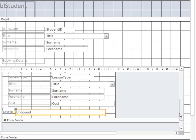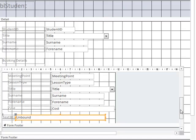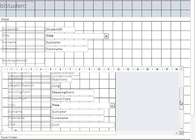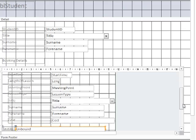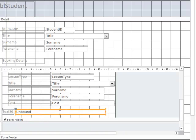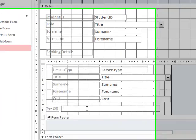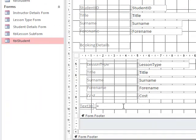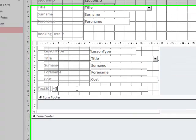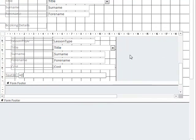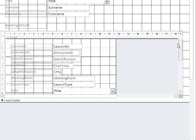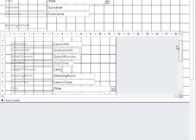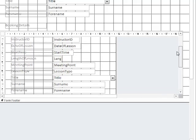We then need to multiply the length of the lesson by the cost of the lesson. We can type in equals a normal bracket, then a square bracket, then we type in the length of the lesson which comes from here.